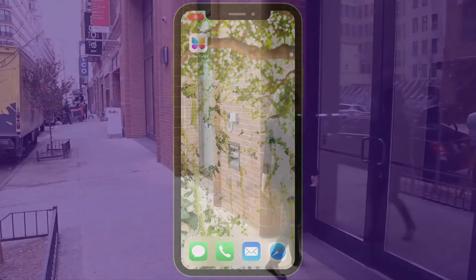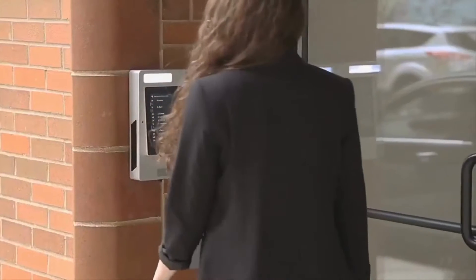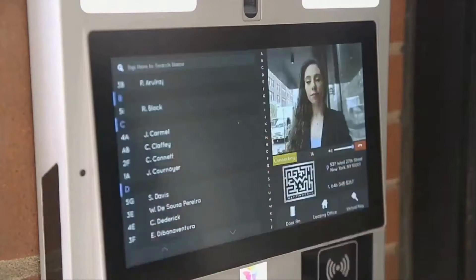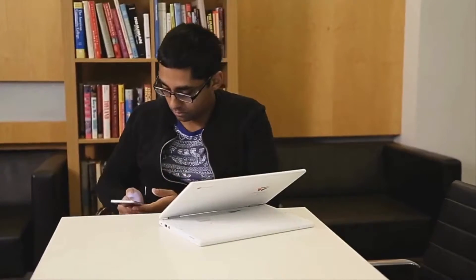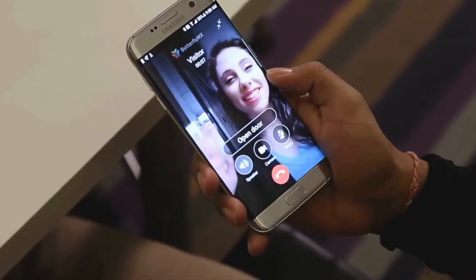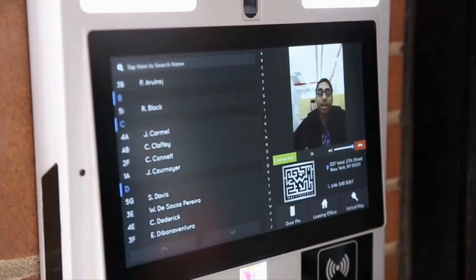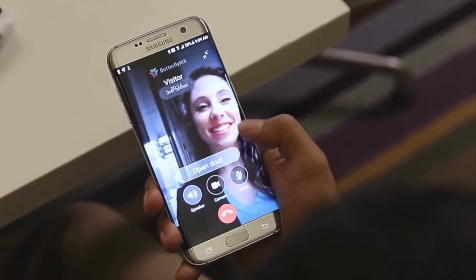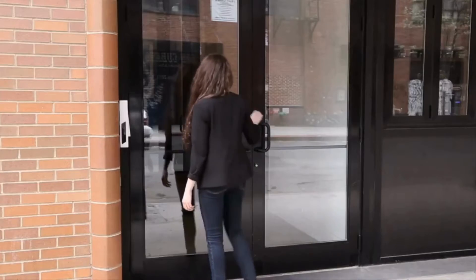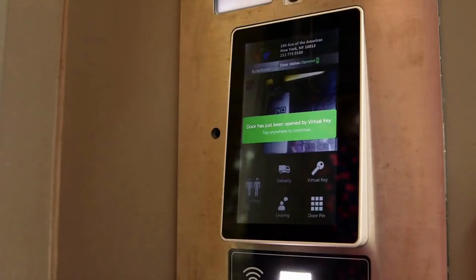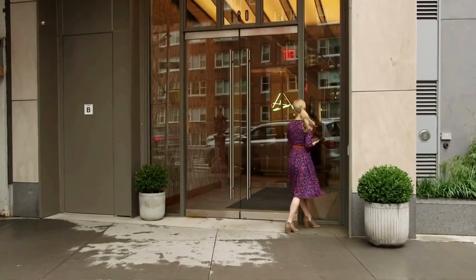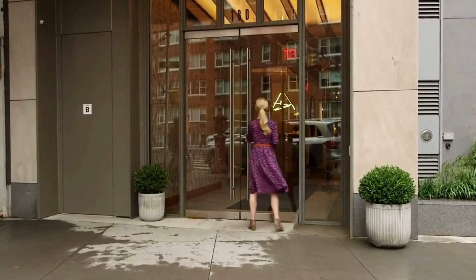When you have a visitor at your ButterflyMX equipped building, there are a few ways they can gain access. They can either look your name up in the directory when they arrive at your property and call you, or you can issue them a virtual key which they would scan onto the intercom at your property.